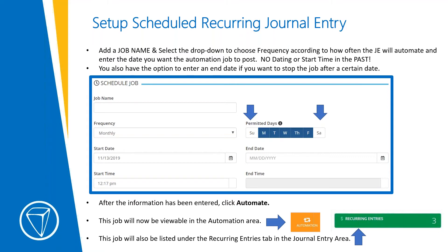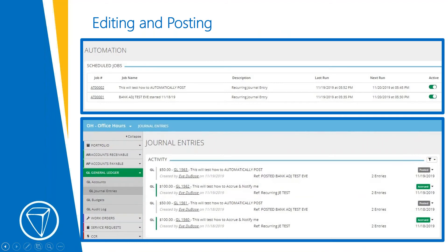The job will be viewable in the Automation area, found in the menu bar on the left at the bottom next to the Admin button. The job is also listed in the Recurring Entries tab in the Journal Entries area — go to GL > Journal Entries, and on the right side click Recurring Entries, which takes you to the automation screen where you can see all your recurring journal entries.